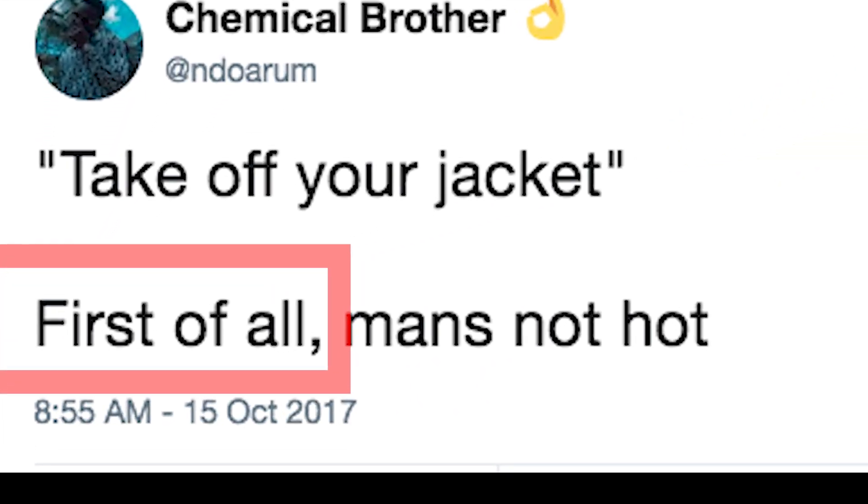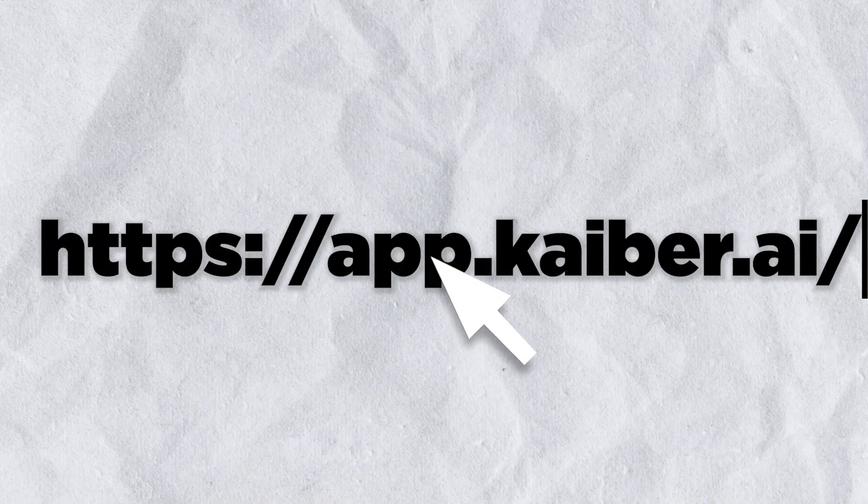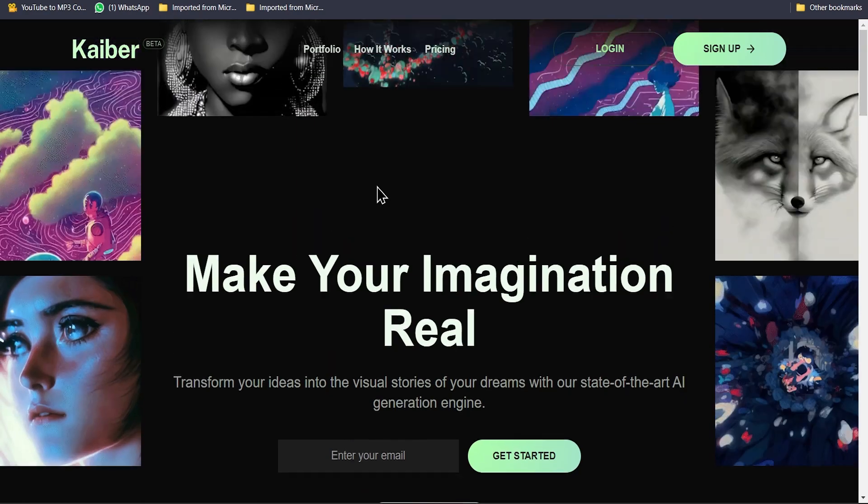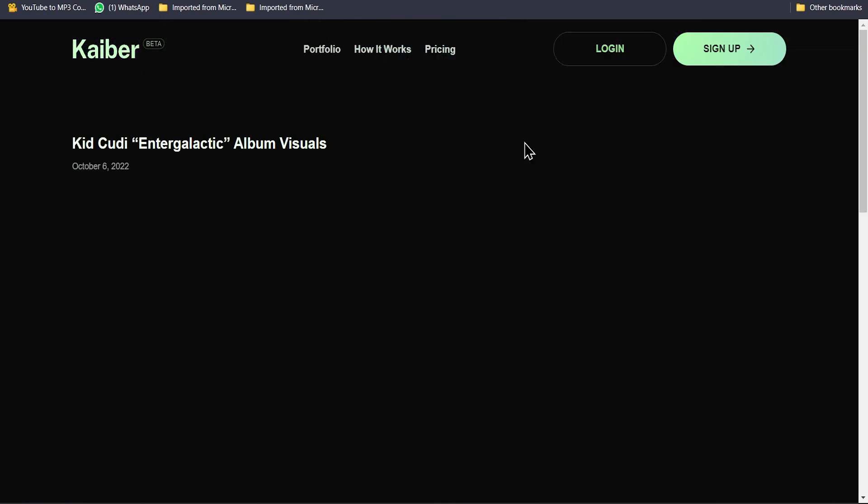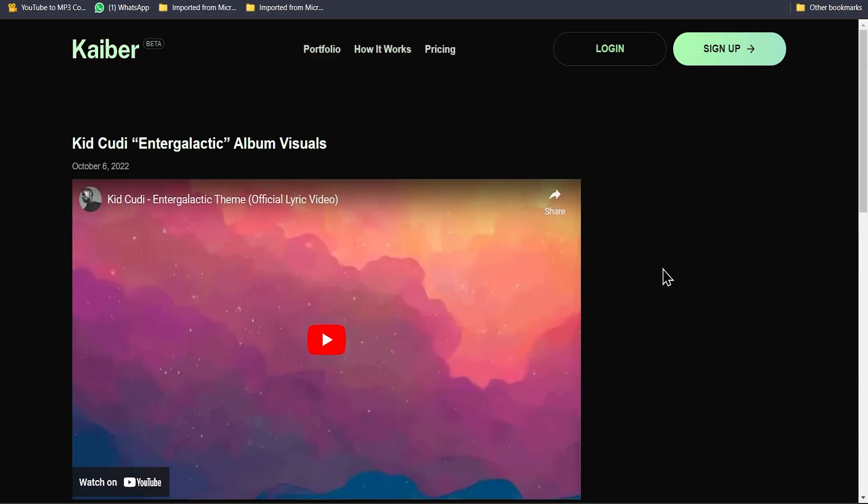First, you have to go to this website called Kaber.ai. After landing on the first page, you'll see Portfolio, where you can see how content creators use this tool in their content.